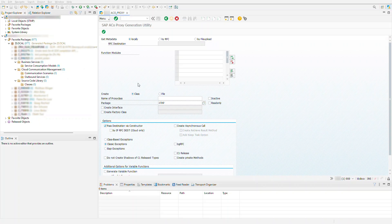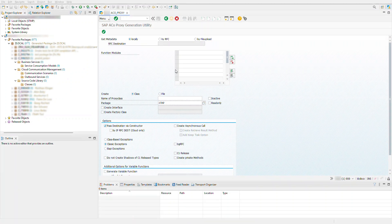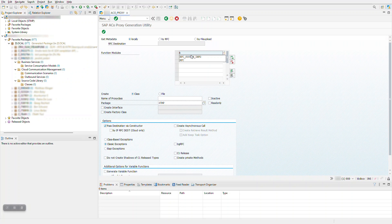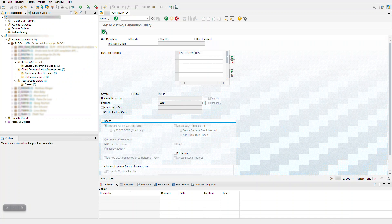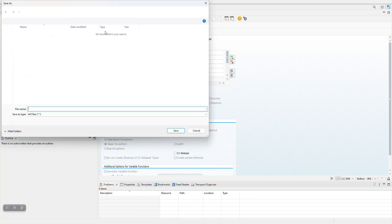First, let's download the metadata of the RFC module we want to call. In your target on-premise or private cloud system, open transaction ECHO PROXY. In our case, we will be calling function module RFC_SYSTEM_INFO. Select file as output to create our metadata file.